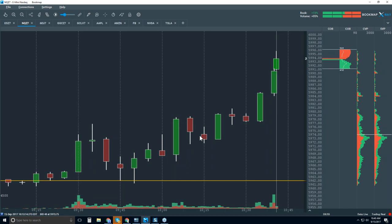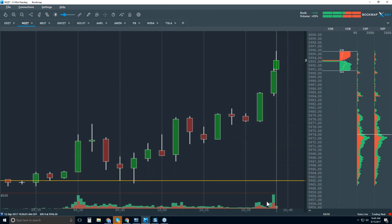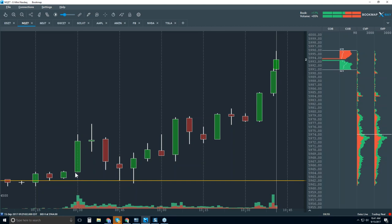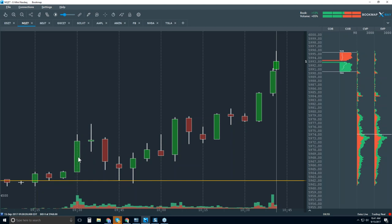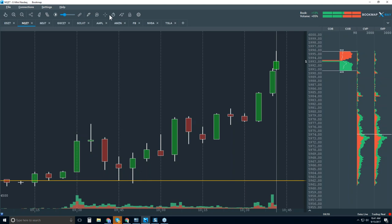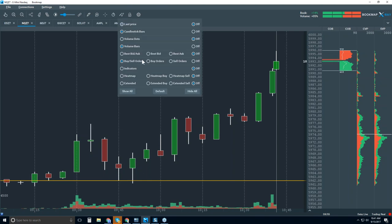The problem with the candlestick chart is there's a lot of information that is simply not displayed. We have a volume sub-chart, but there are unanswered questions: where did the volume take place within this five-minute period? How much volume traded exactly? What type of volume — was it aggressive buying or aggressive selling? All of that offers a lot of insight and is lacking in this candlestick chart.